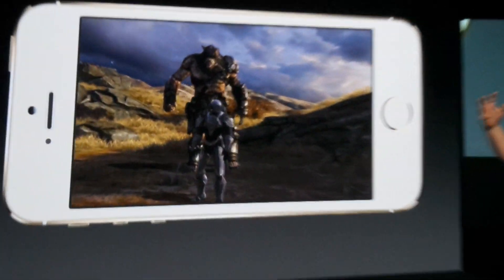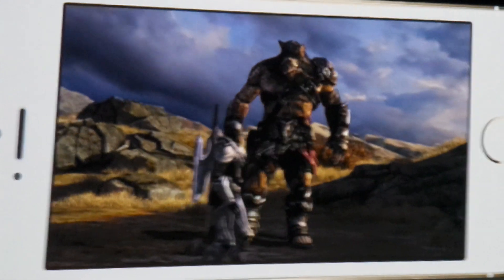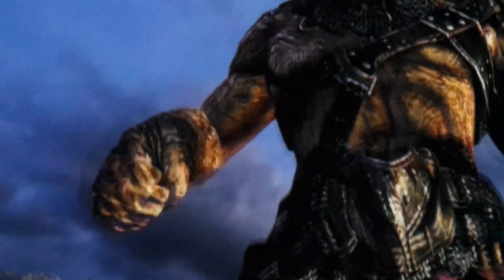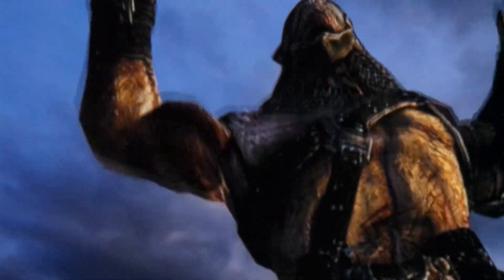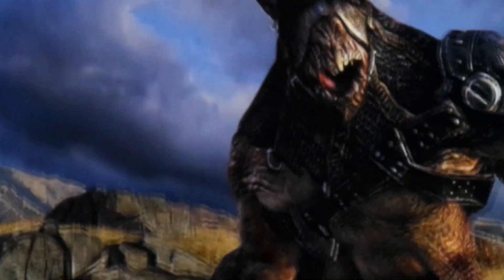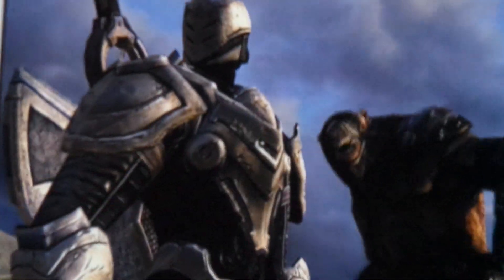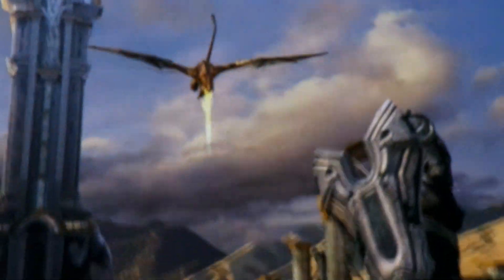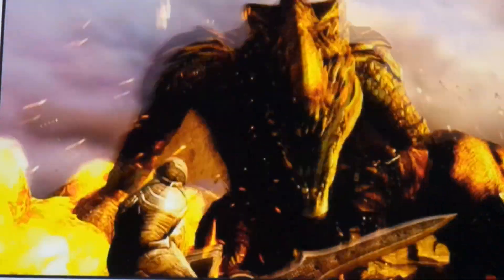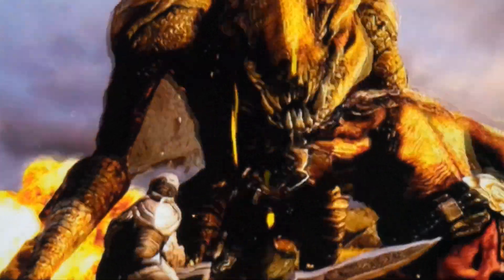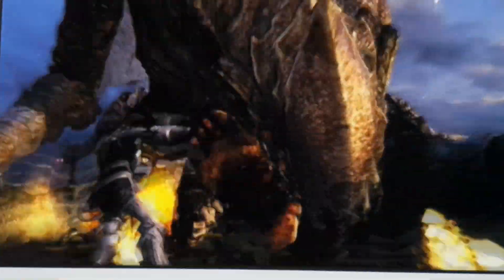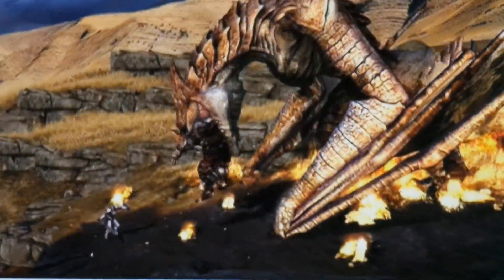In many ways, Infinity Blade is known for big, epic boss battles. But we wanted to do something bigger — something that would even make this troll afraid for its life. This new boss eats the old boss for lunch.